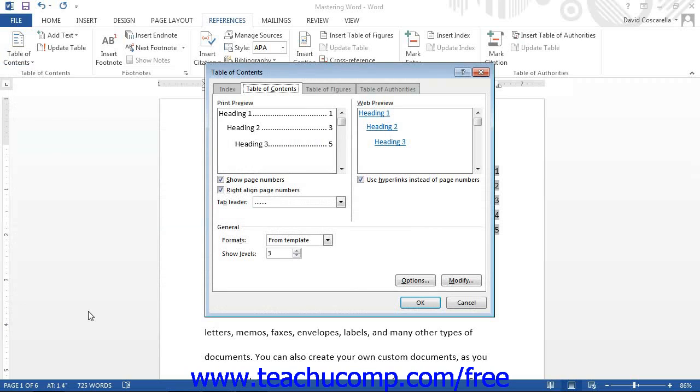That will open the table of contents dialog box and display the table of contents tab. Since you can only change the appearance of the default styles, ensure that the formats drop-down in the general section towards the bottom of this tab is set to from template.